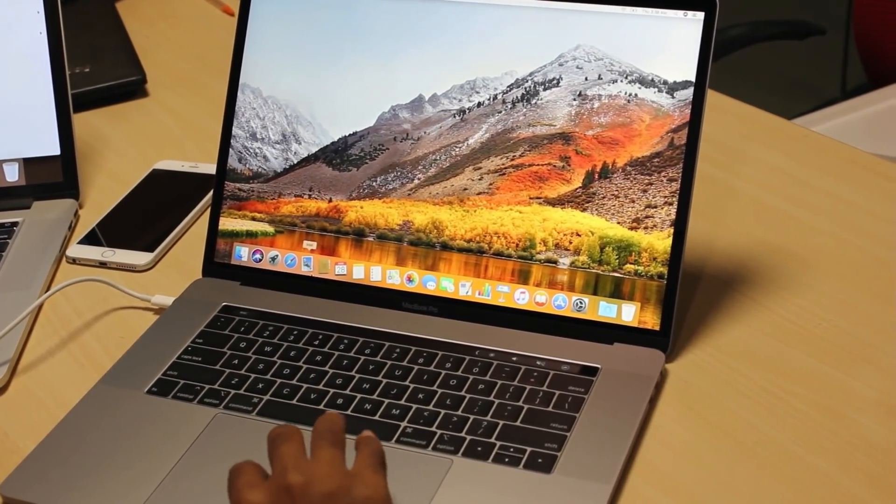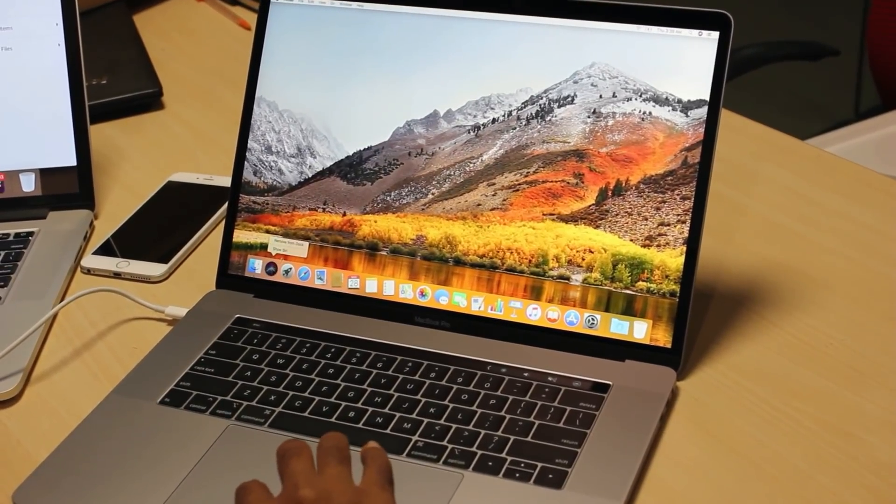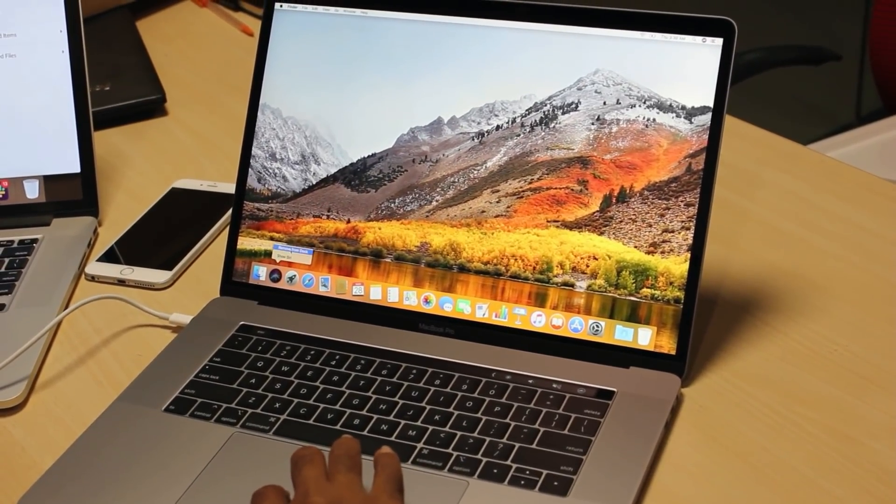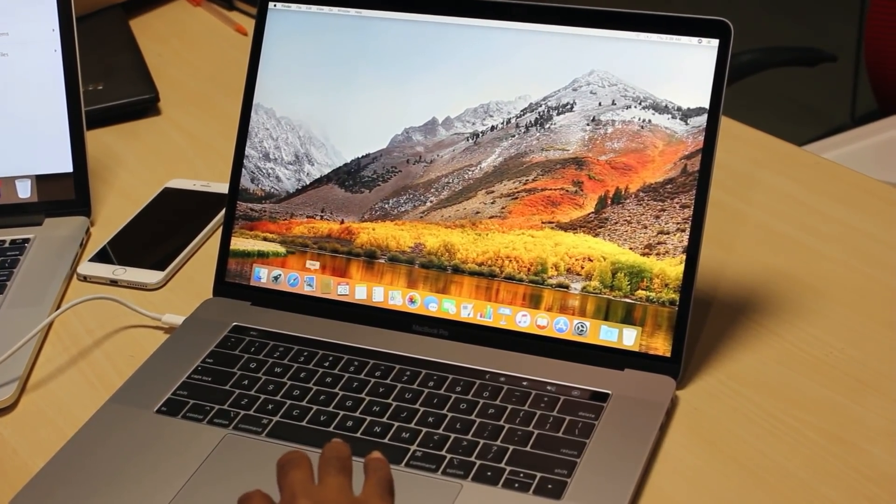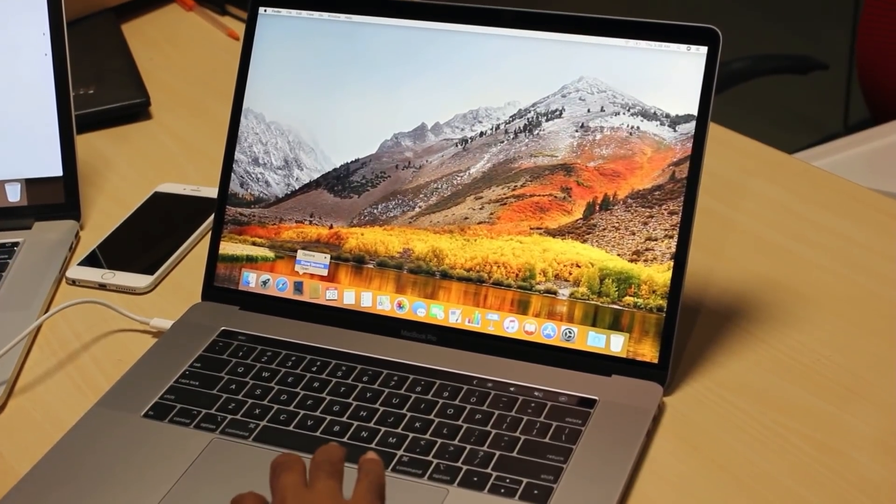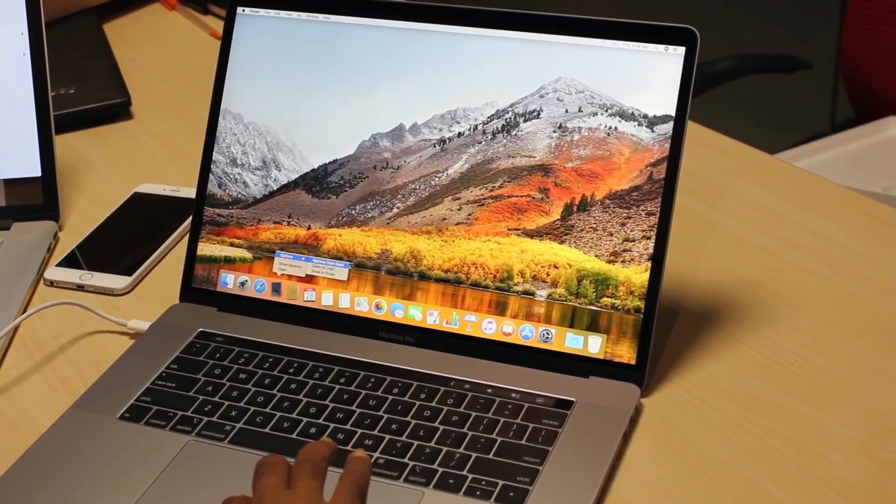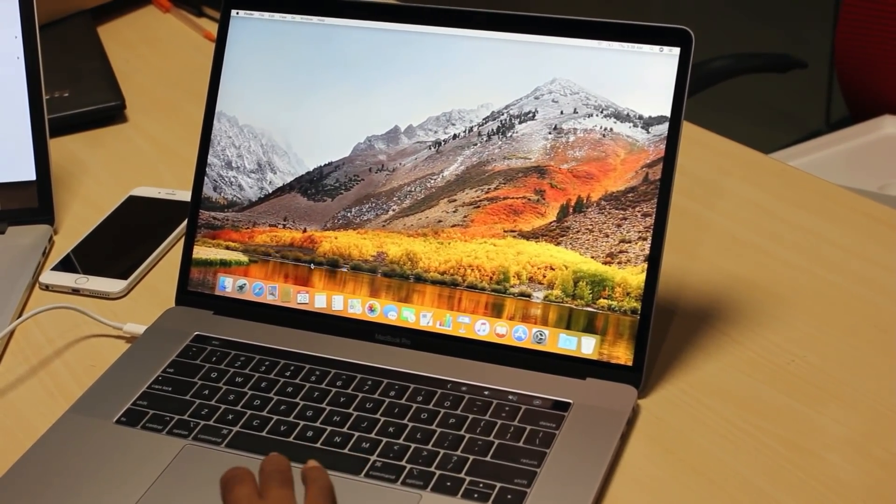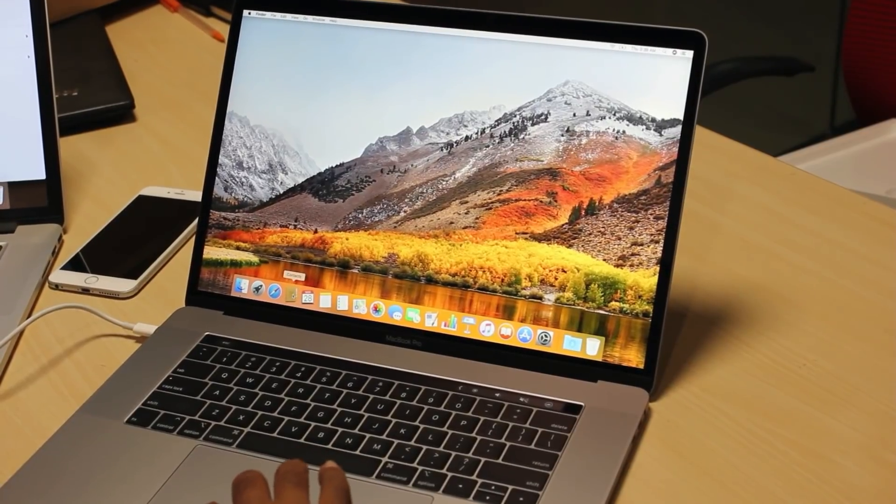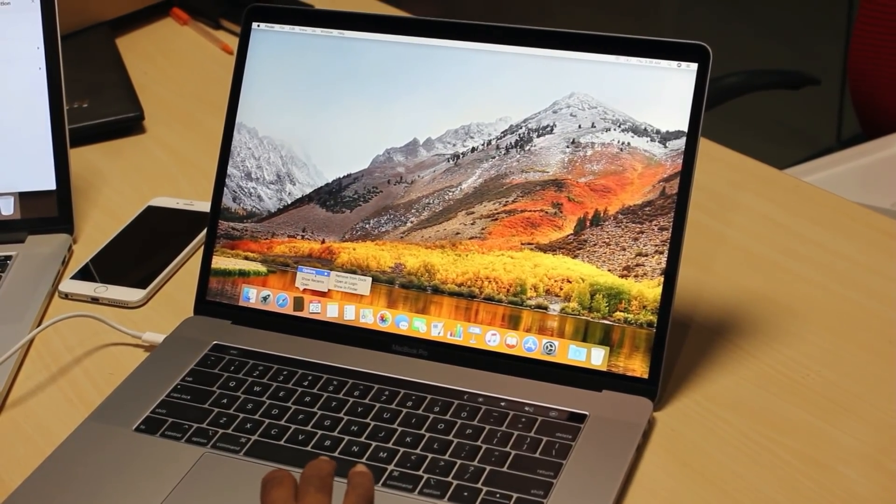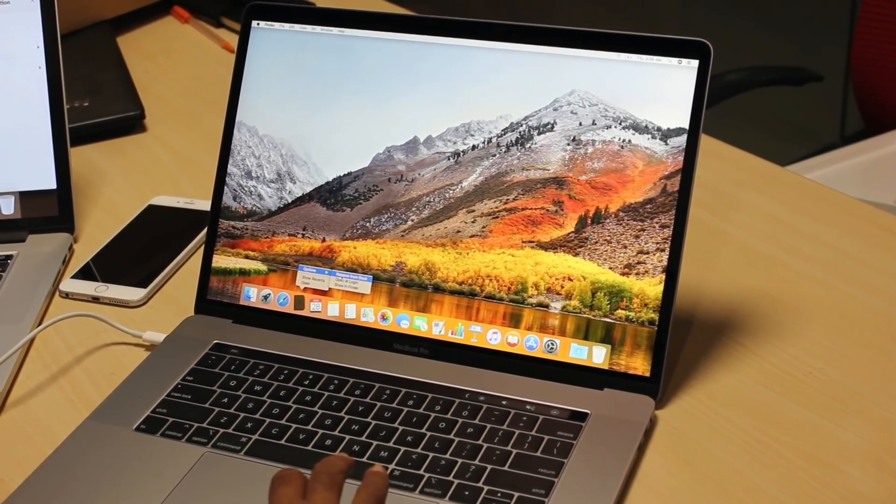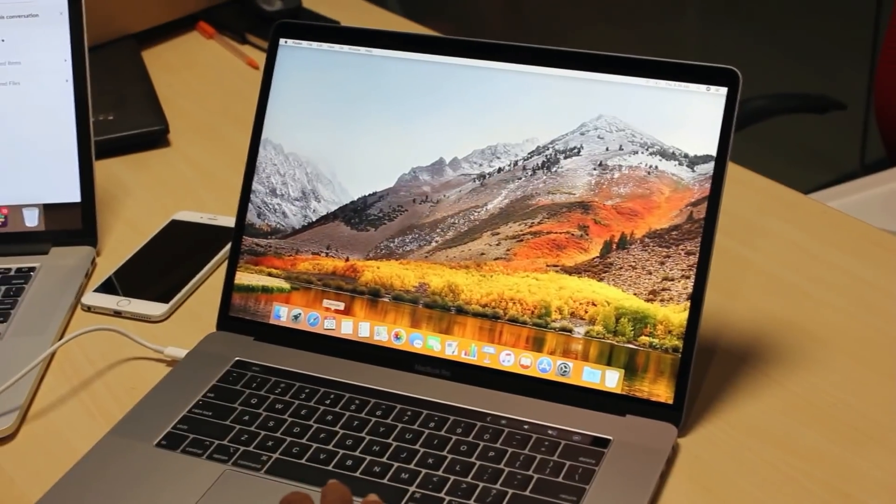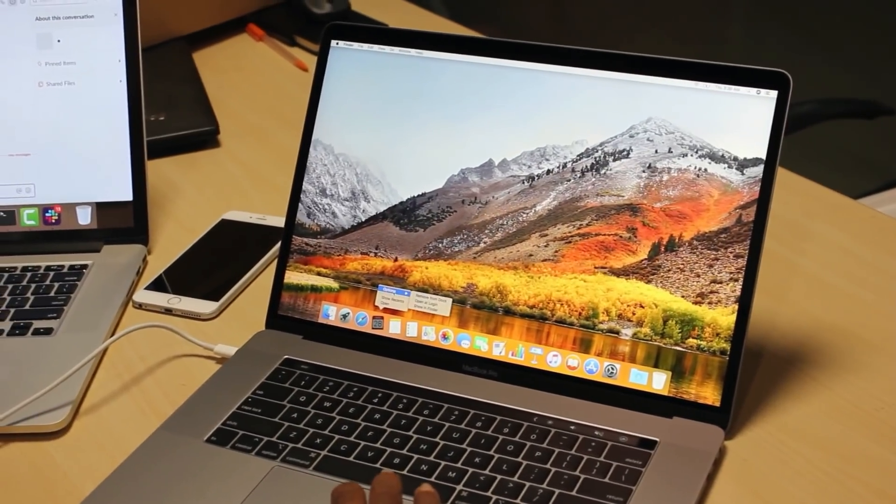So the things which I don't use is Siri. I can just remove from dock by right-clicking on it. I don't use mail application because it takes a lot of storage and hence I am removing it. Contacts also, I don't want to open it very frequently. Even calendar I don't use.